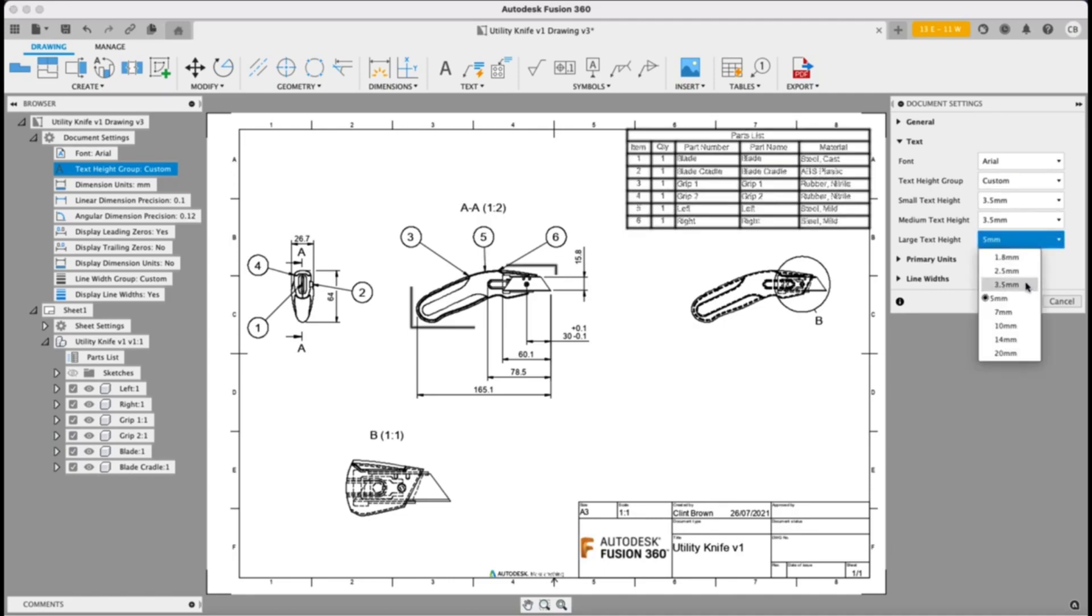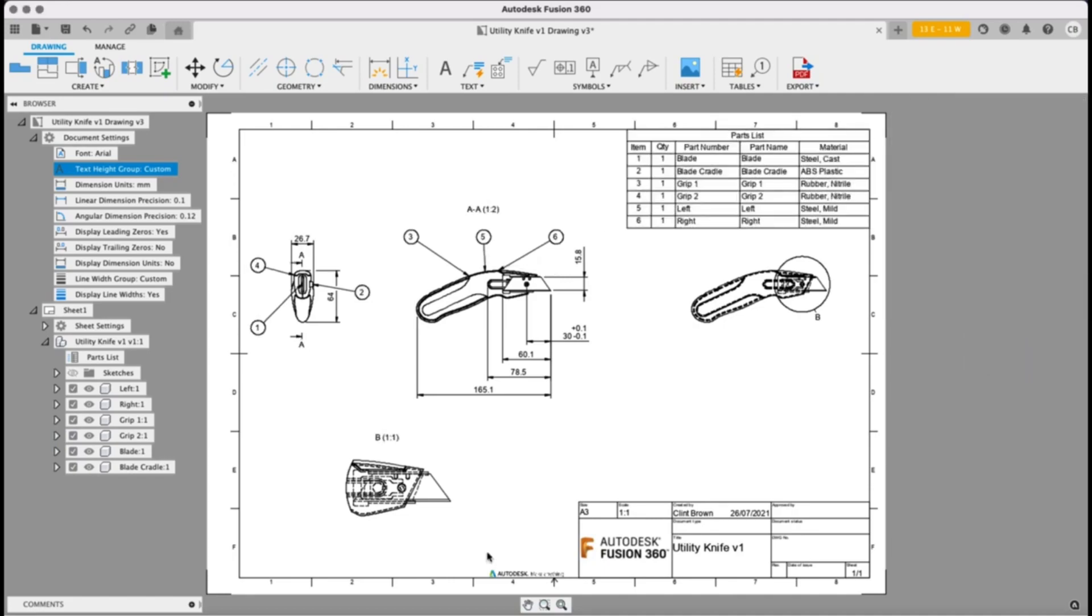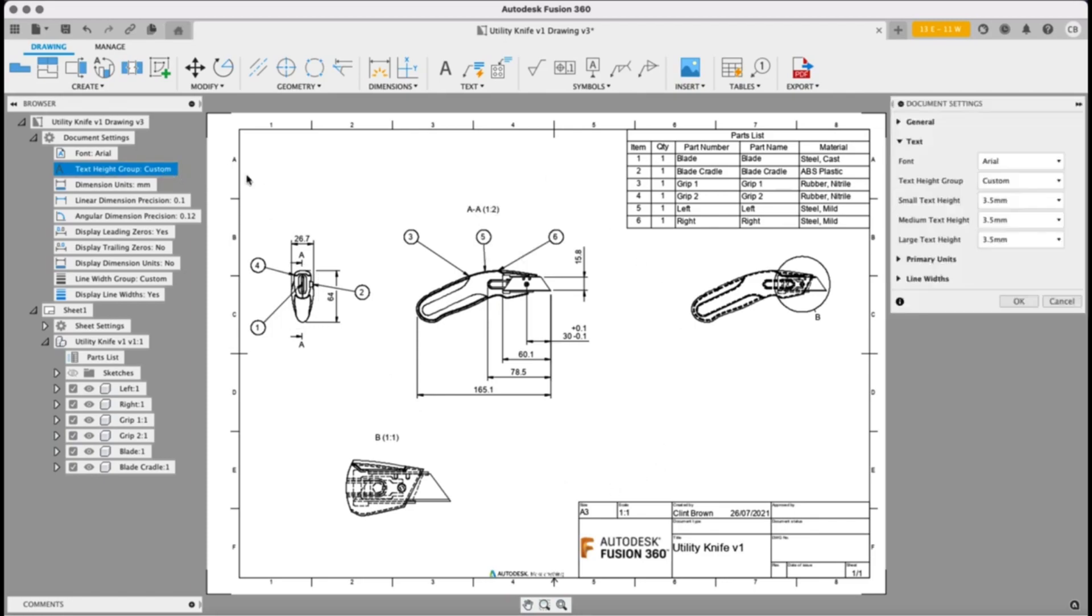So if I change my large down to 3.5 to match my dimensions, my dimensions stay the same size, but my balloons and my labels are now down at the smaller size.